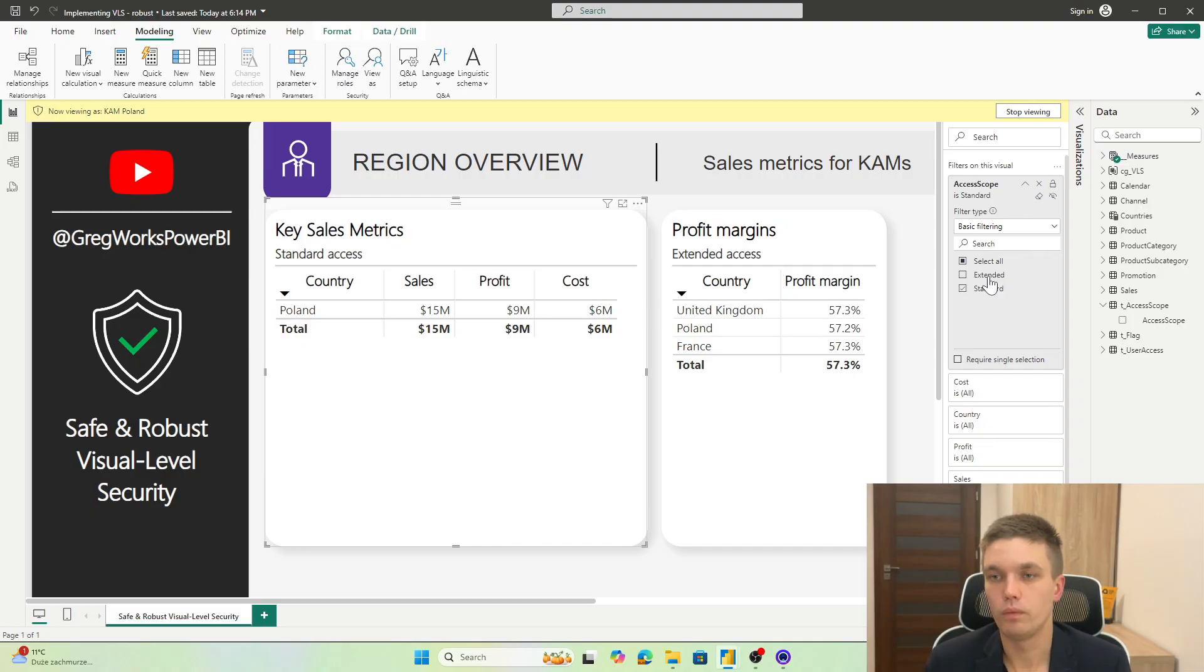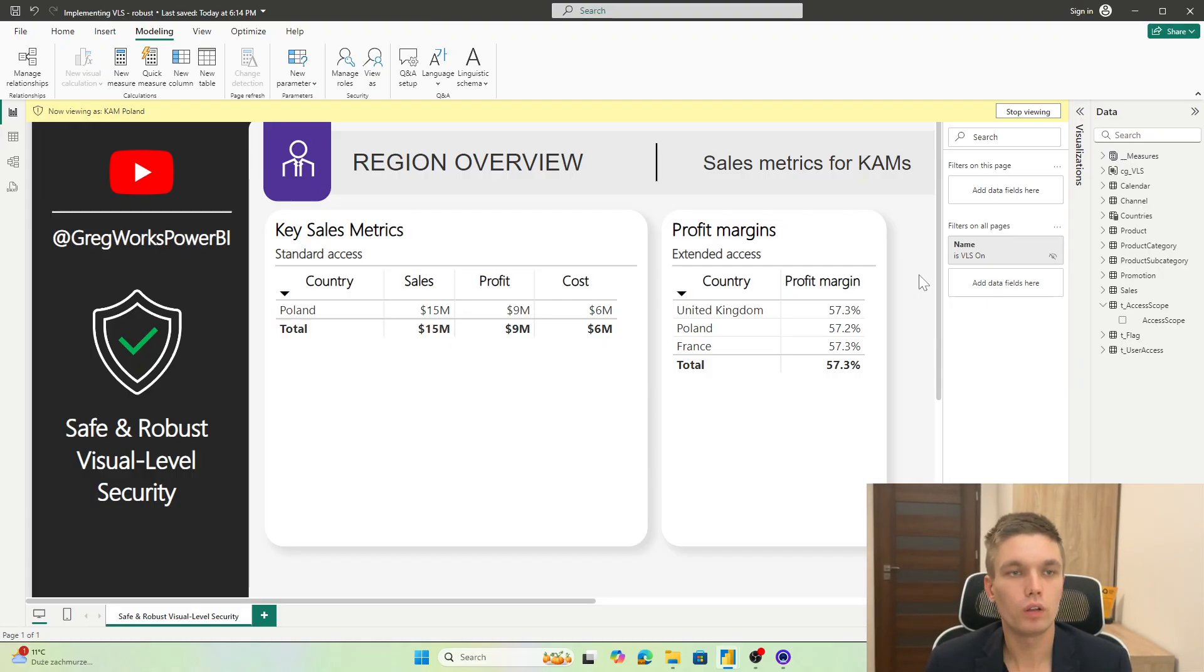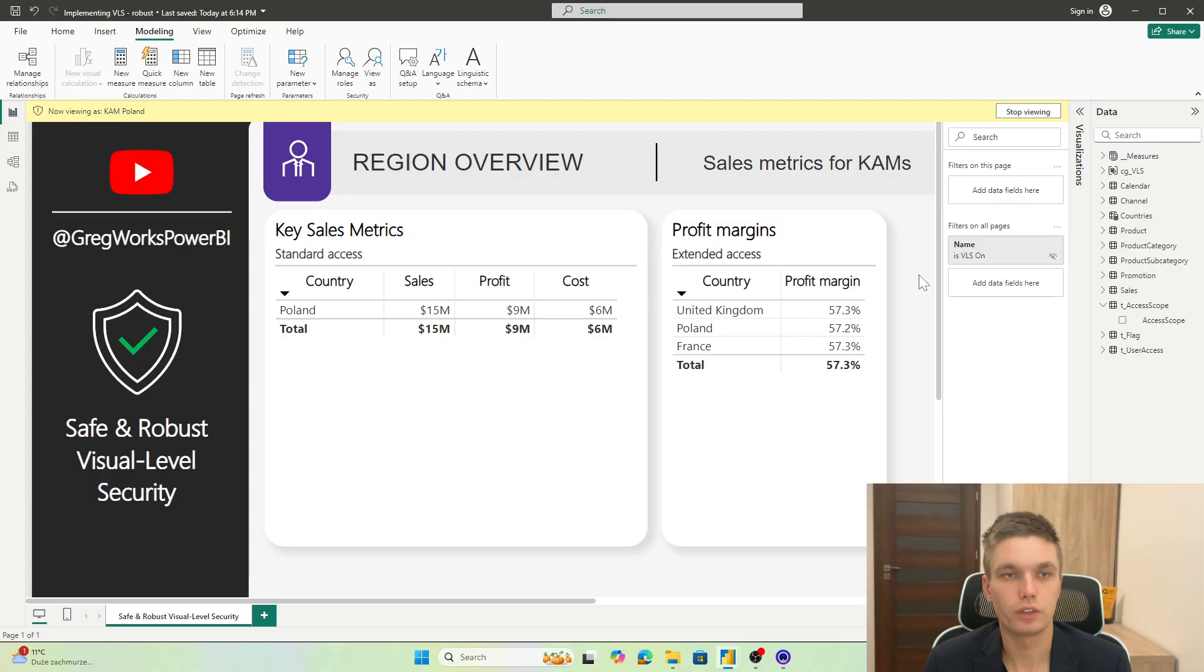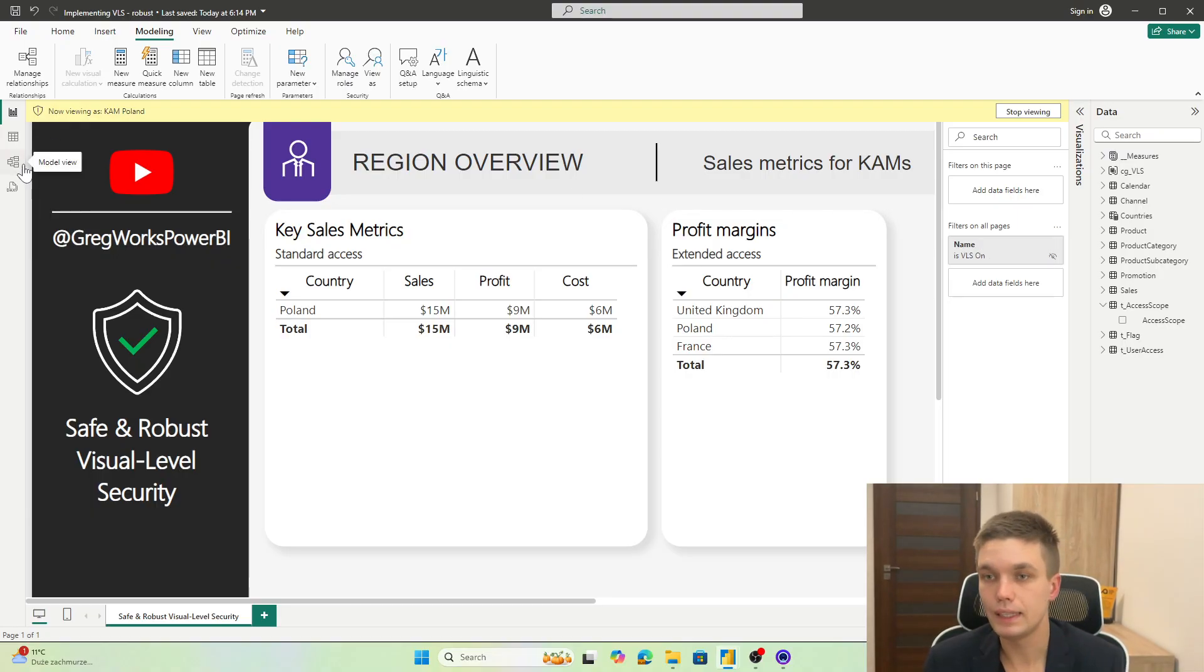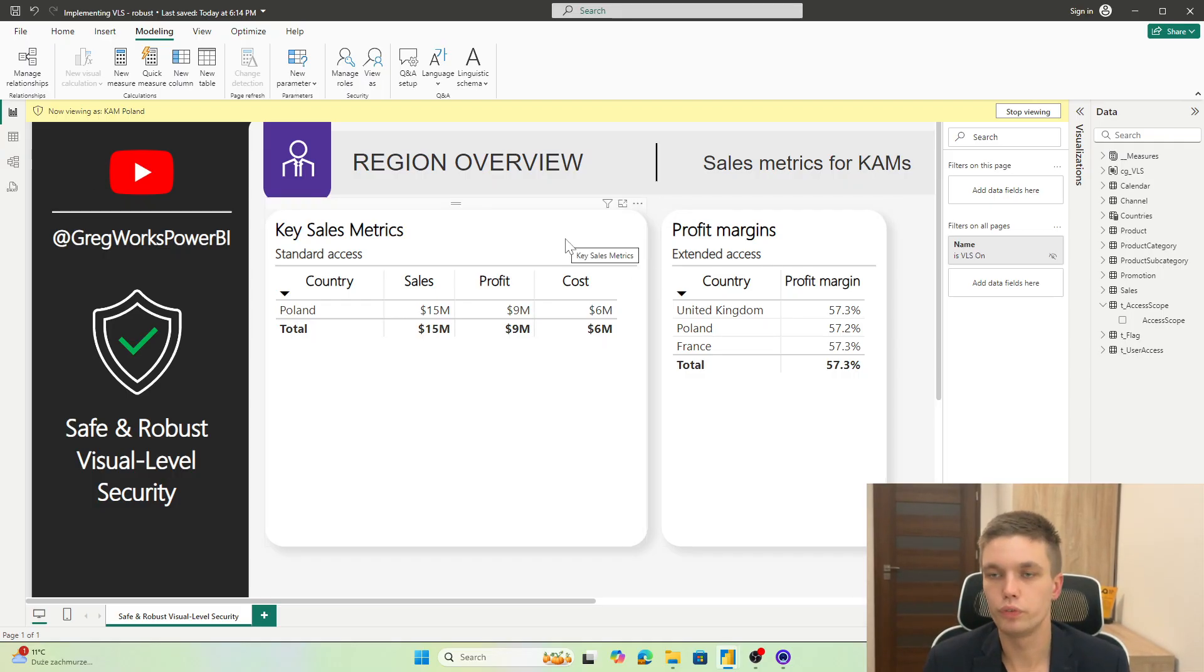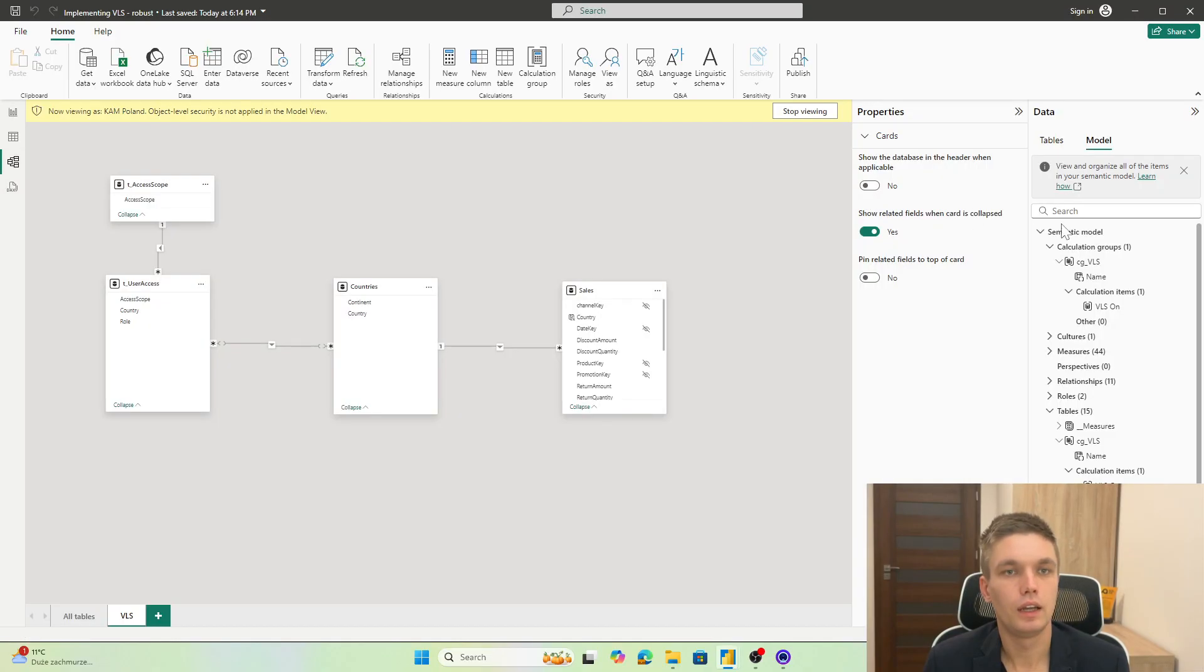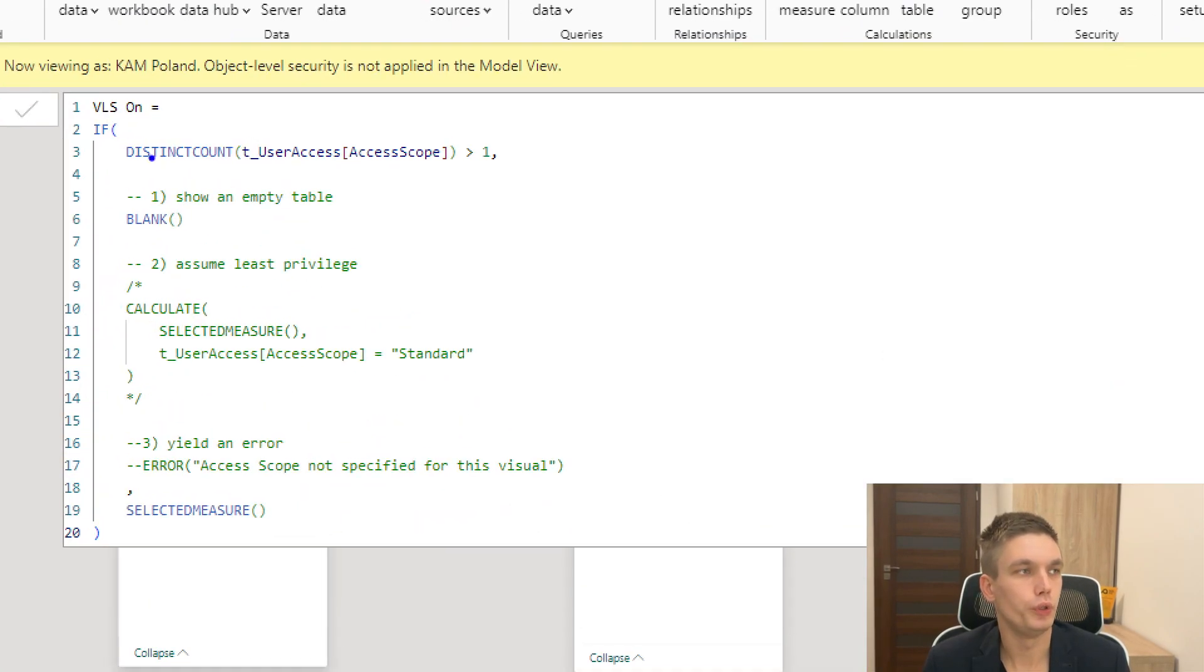And now, how do we implement it quickly and across the whole report? Well, you can use a calculation group for that. I already have that turned on. And so let's see the visual level security with the calculation group that makes it more robust.